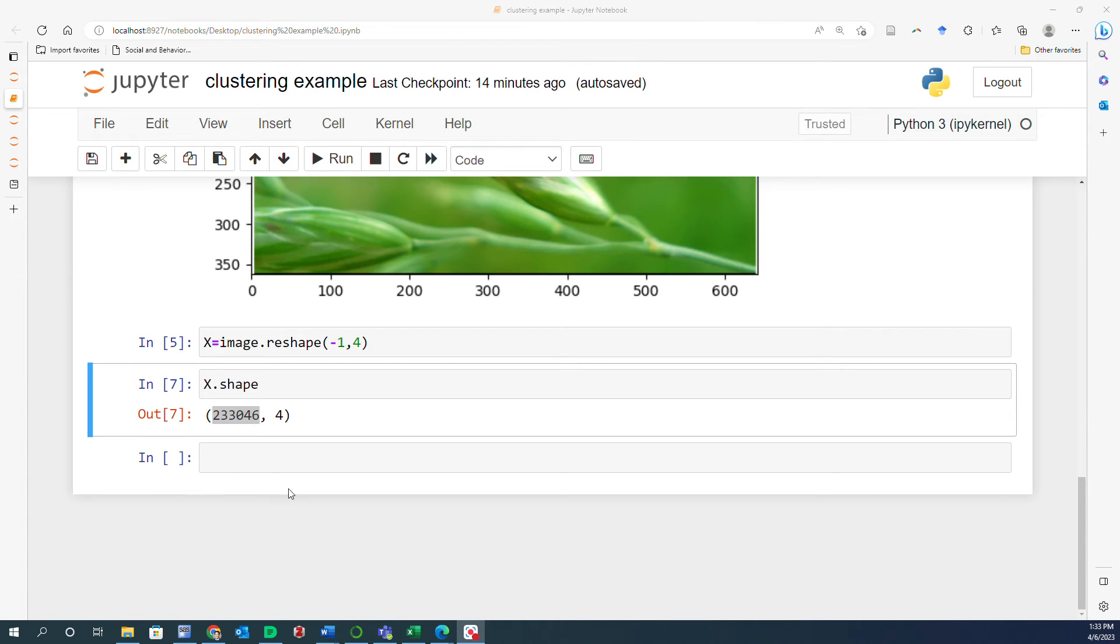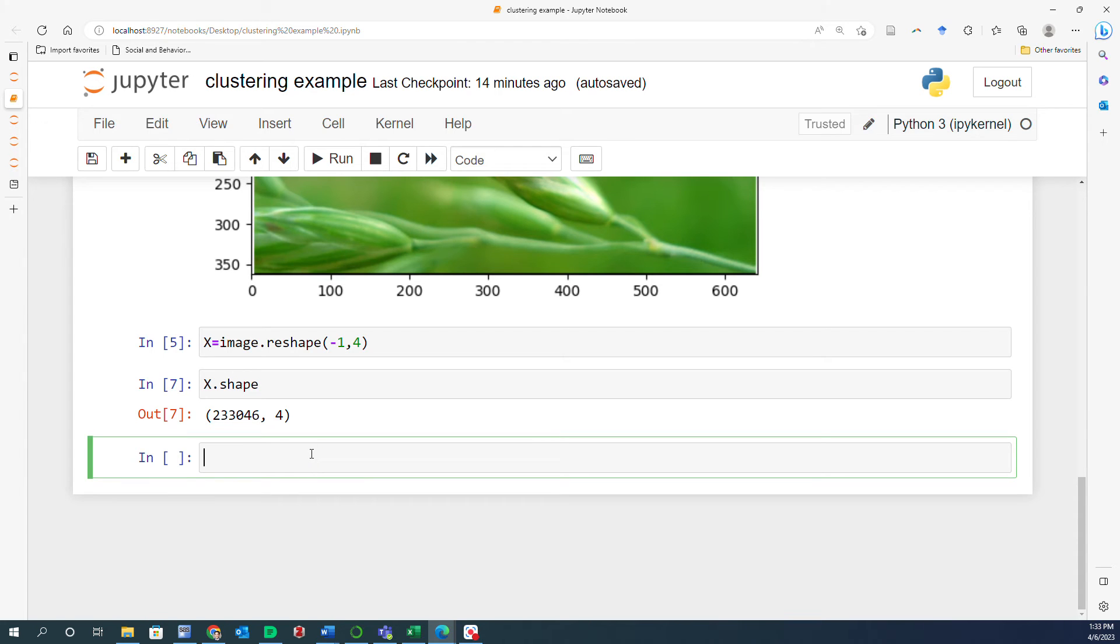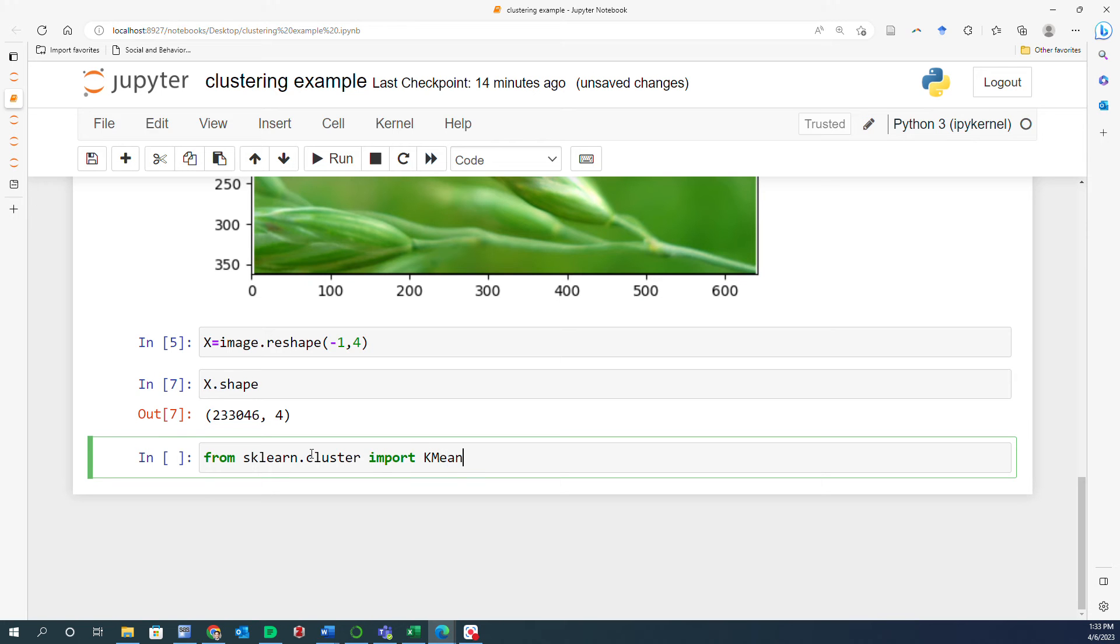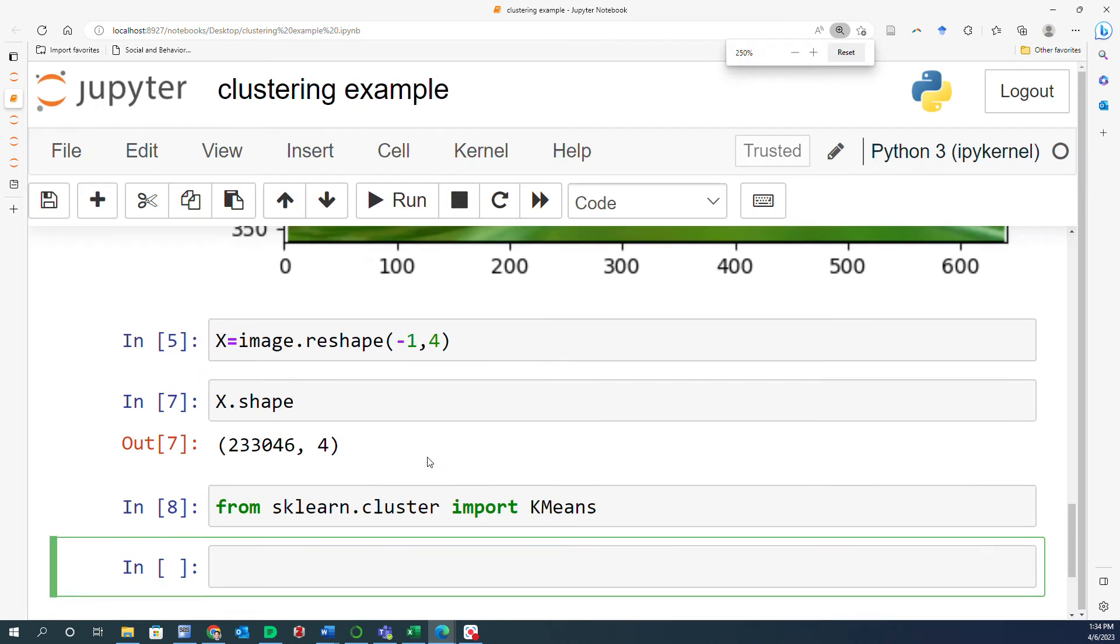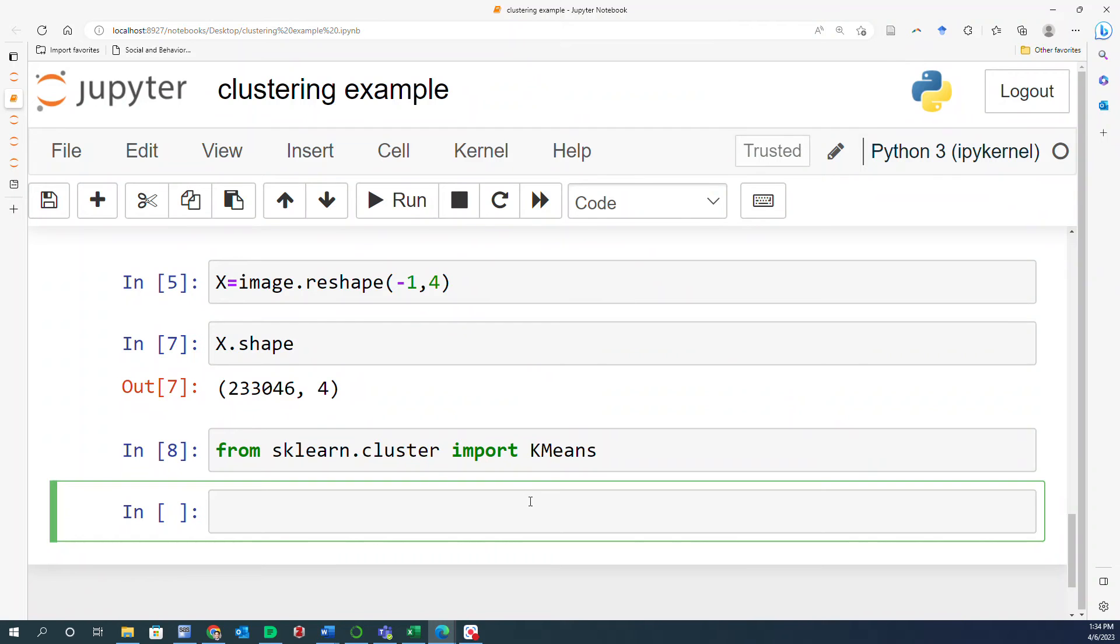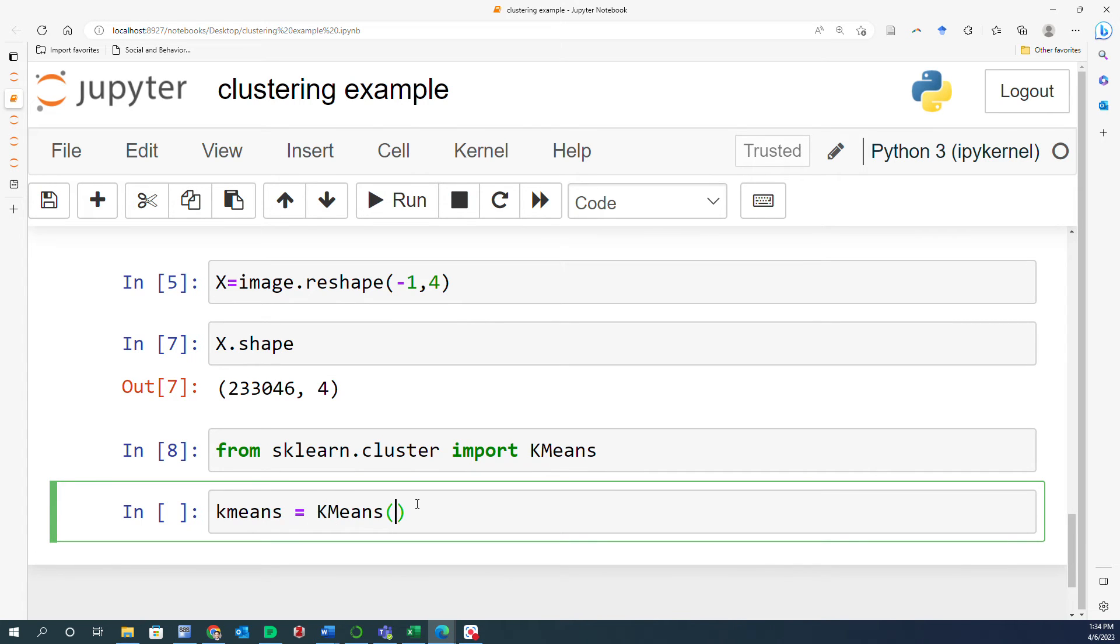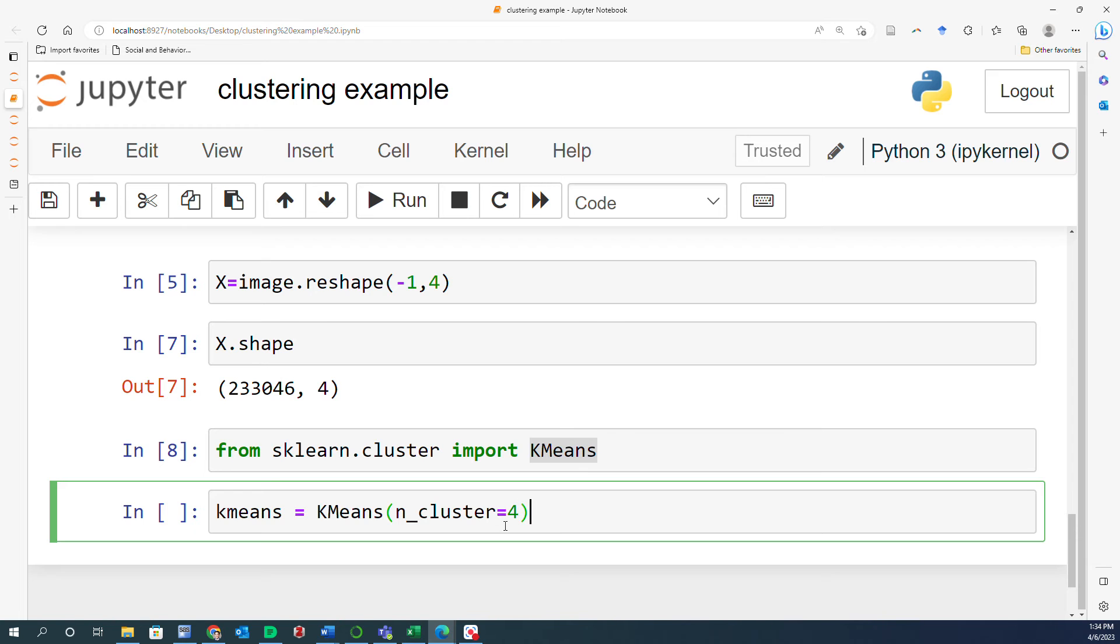Alright, now we are ready to do the clustering. And for that, because we're going to do k-means clustering, we have to import it. So from sklearn.cluster import KMeans, make sure that K and M are uppercase. And then this is how you basically do the clustering. You go ahead and type in KMeans. And then you have to define the number of clusters. Let's start with four. So basically what I want to do is create four clusters of colors. And then I have to say fit X.